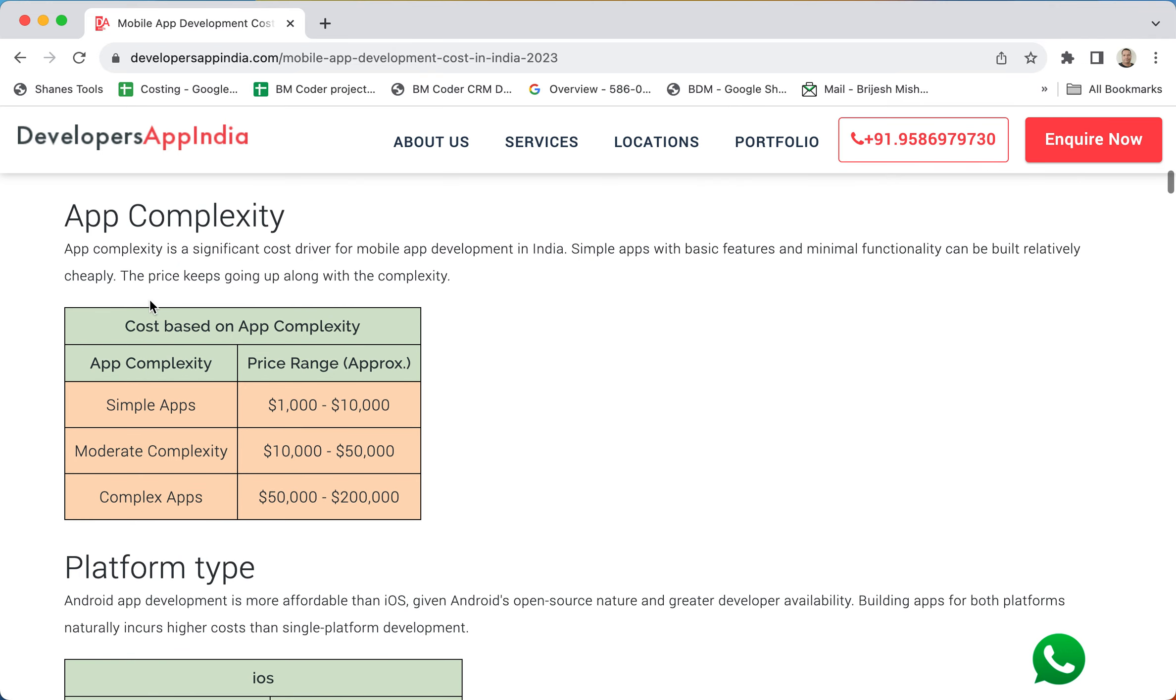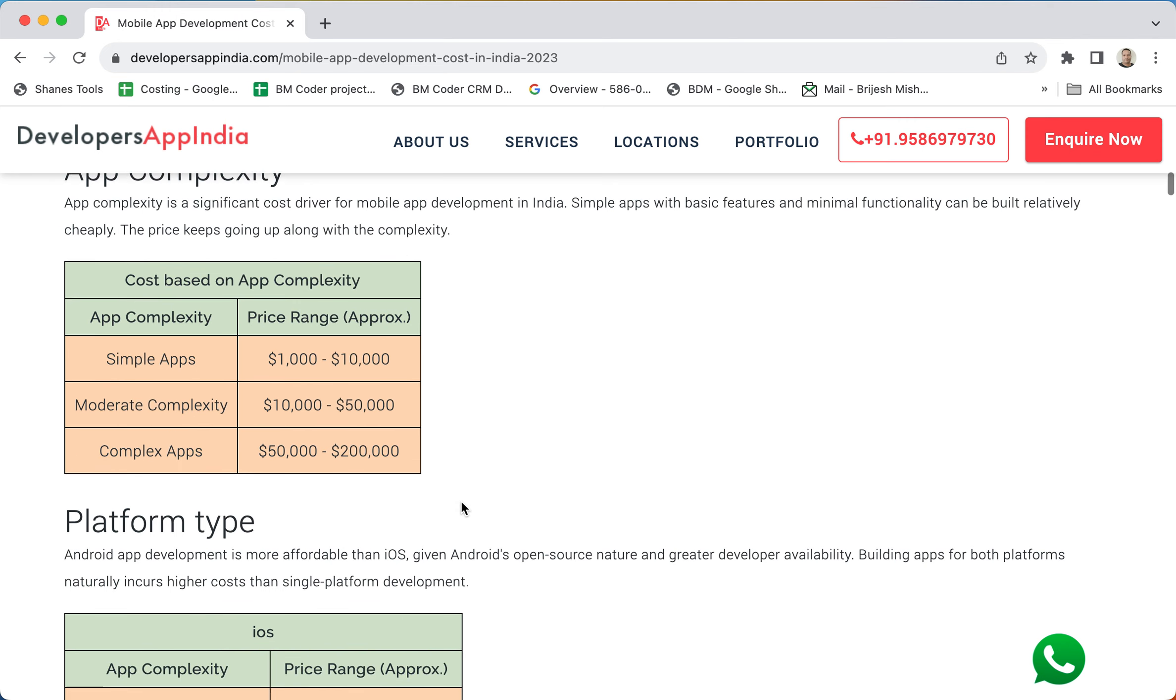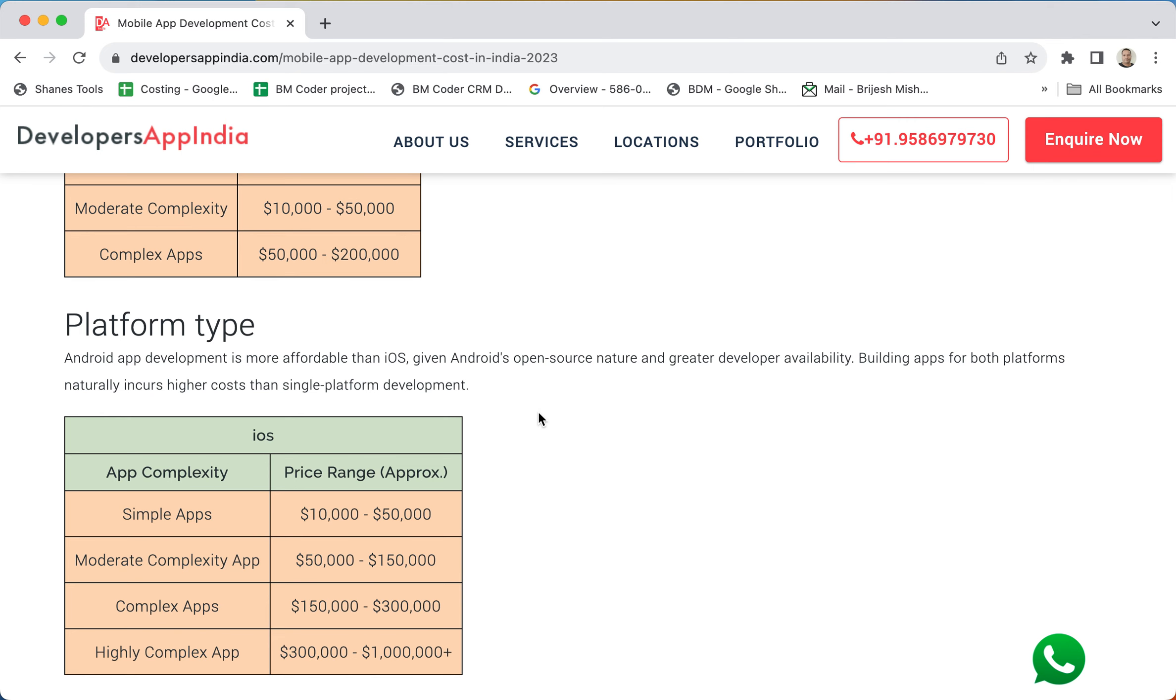Based on app complexity there can be simple apps, moderately complex apps, or very complex apps. Based on app complexity we have given these rates, and I will also share the link of the URL in the description so that in future you can refer to this page. I'll give you a brief overview of how the factors affect the cost and platform type.